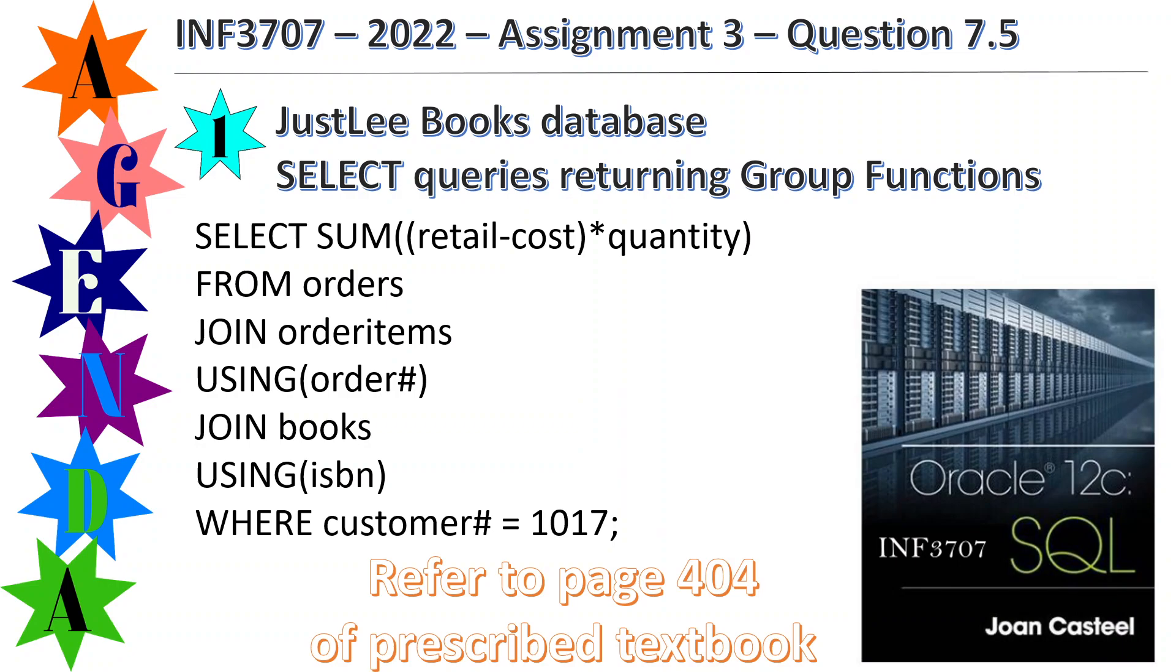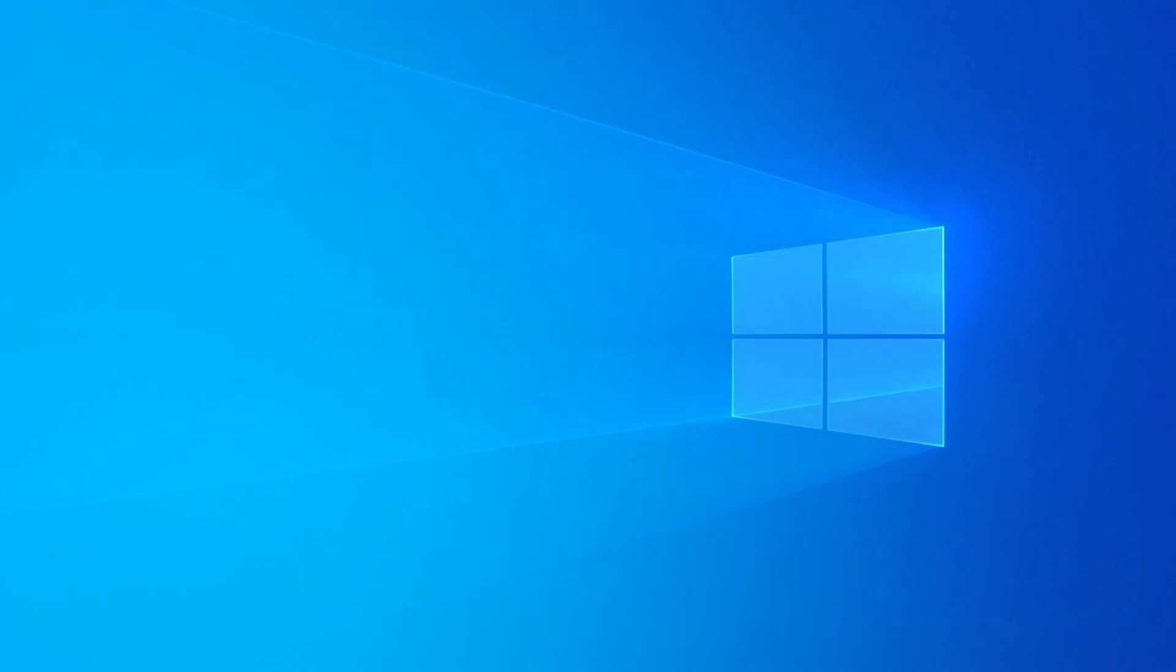This is the query that we're going to perform and I suggest you refer to page 404 of the prescribed textbook if you want any further information. Without further ado, we're just going to read the question and it says determine the total profit generated by sales to customer 1017. Note that quantity of books should be reflected in the profit calculation.